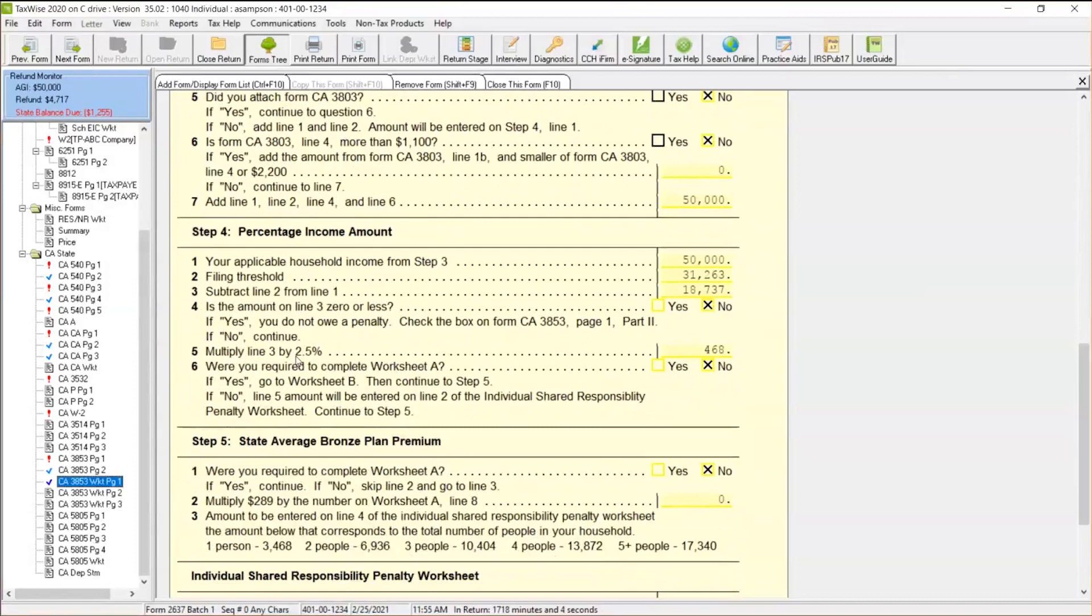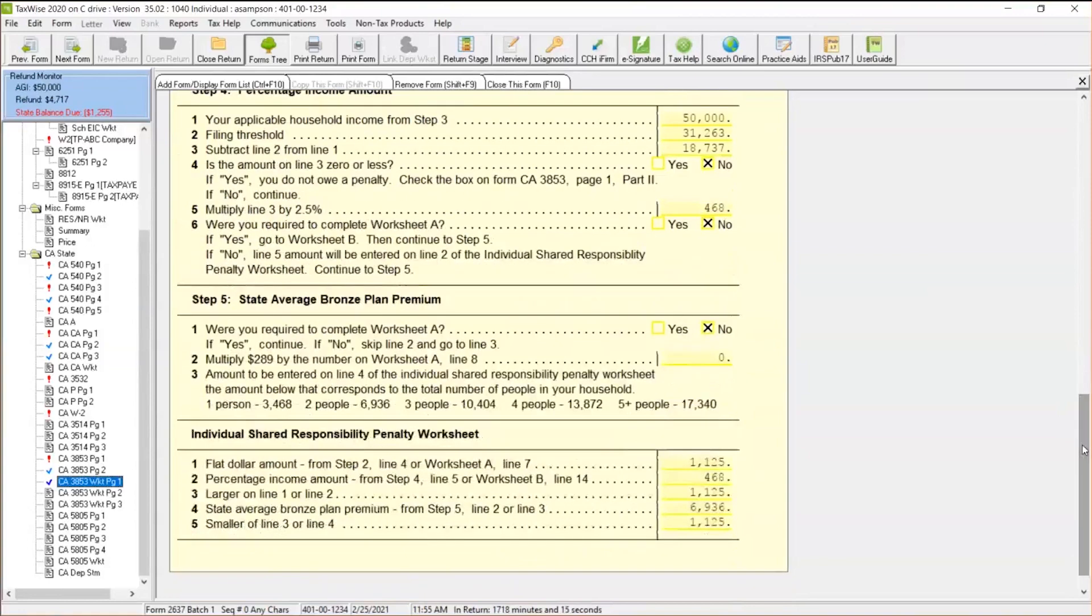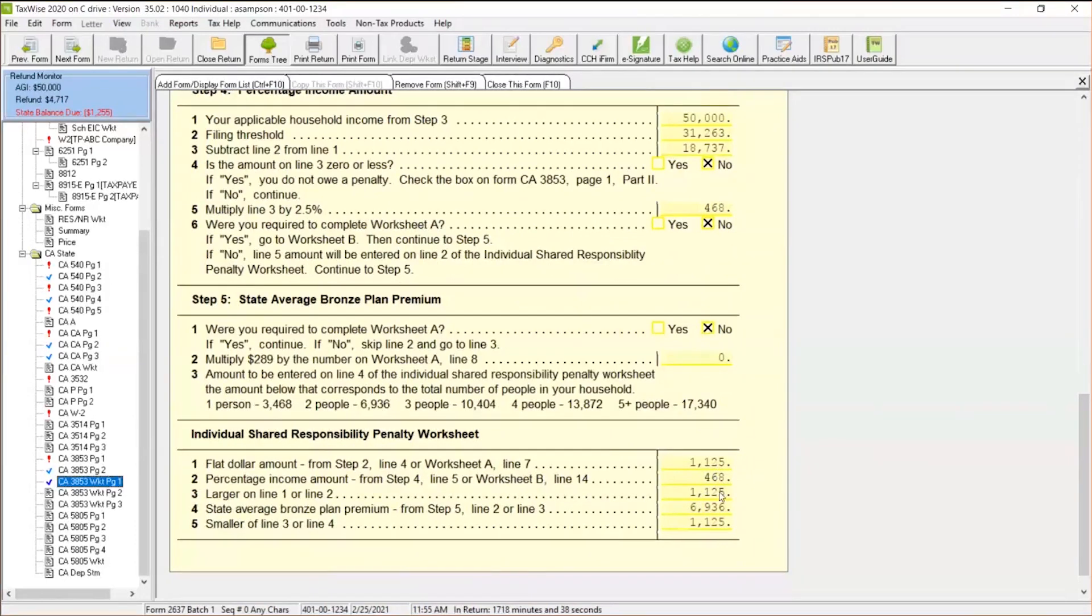When we scoot further down, we can see directly here that the state of California wants you to multiply that amount above the filing threshold by 2.5%. And this is important in calculating what that penalty is. Now, another component that's in this in step five is the state average bronze plan premium. So based off on were you required to complete worksheet A, the answer is no. But we can see when we scroll further down over here that the state average bronze plan premium amount is $6,936. So what TaxWise is doing or what the state of California is asking you to do is, okay, here's our flat dollar penalty. Here's the amount that's the percentage above that filing threshold of $468. We could directly see which one is the higher numbers, the $468 or the $1,125. The flat penalty is actually higher. So that's the amount that California wants to penalize the taxpayer for.